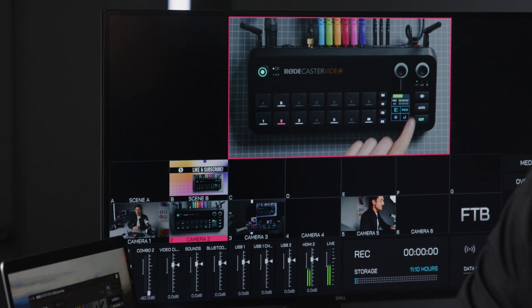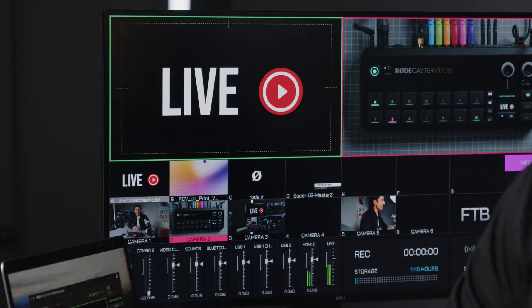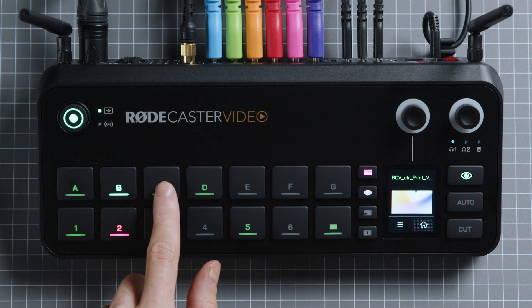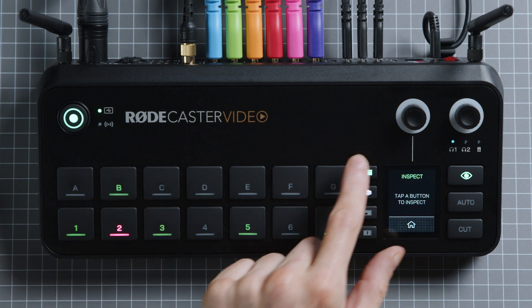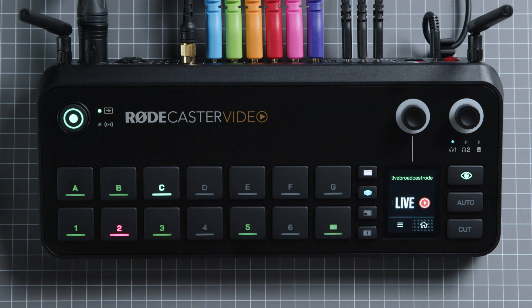Lastly, media and overlays behave in a very similar way to scenes when you inspect them. If you're in instant switching mode, they'll show up in your multi-view — just like that. You can delete or move them to other buttons as well. What's super cool is that you can preview images, graphics, and video thumbnails on the RODECaster Video's own display. This is super handy if you aren't using an external monitor but still want that extra assurance that you're about to switch to the right media.